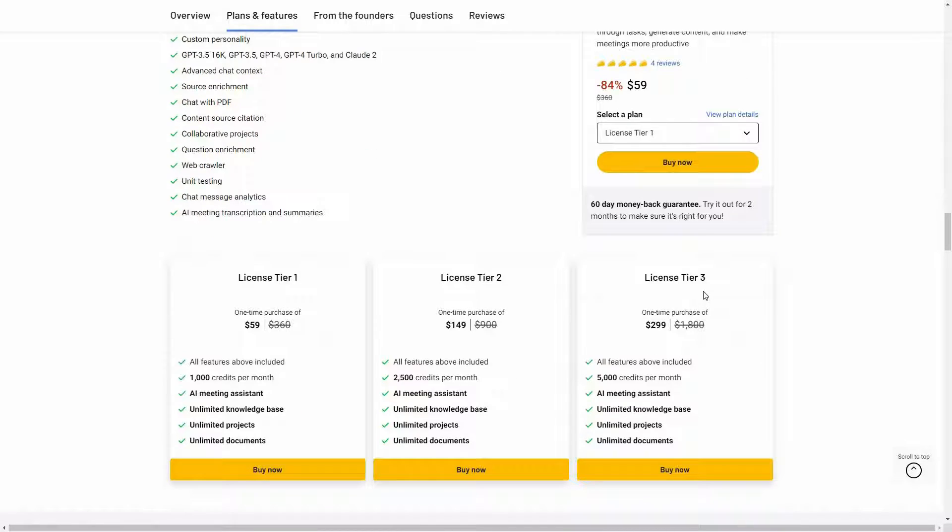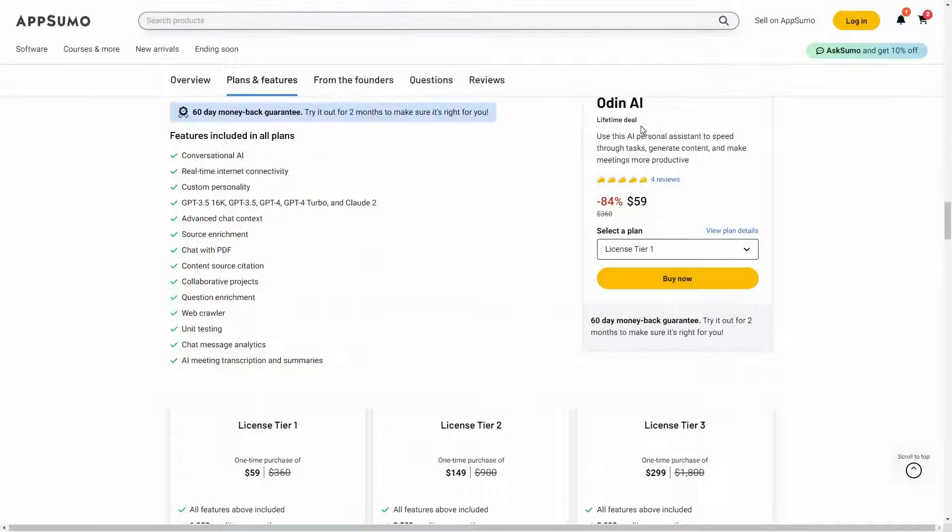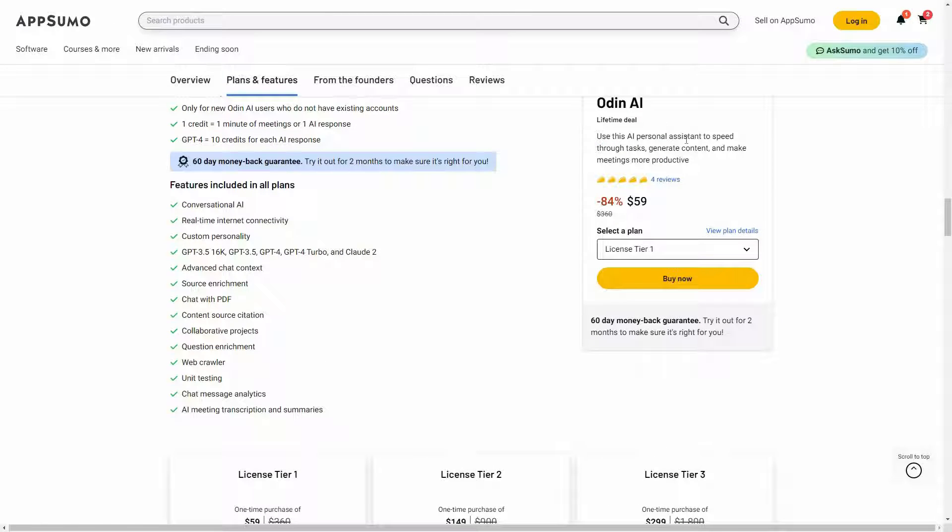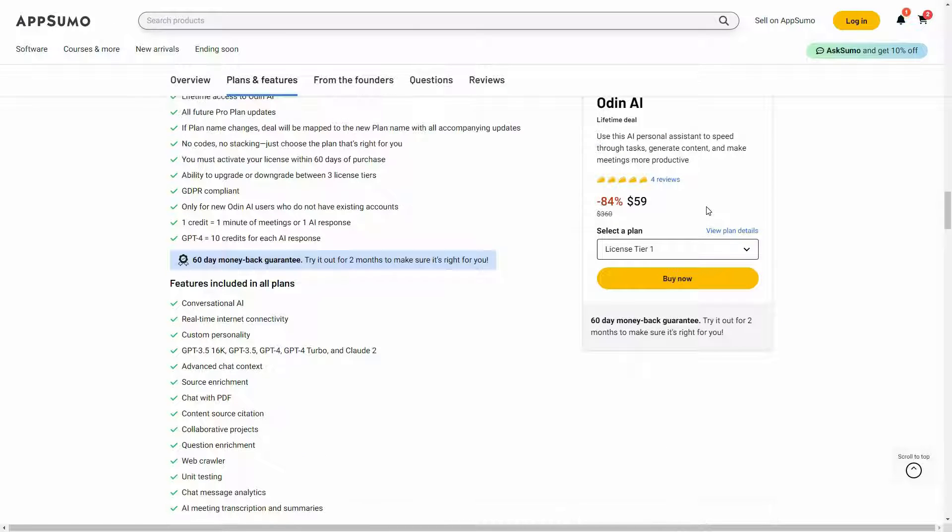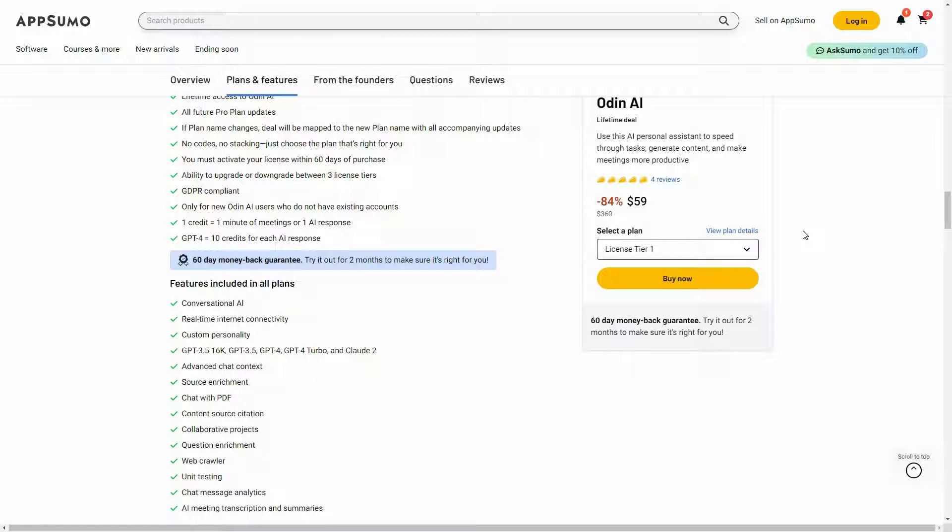Here are all of the tiers. Tier 3 is going to give you the most credits, which is 5000 credits per month. If you want to buy Odin AI on lifetime deal from AppSumo, make sure you check the link in the description below. And if you're new to AppSumo, you can get 10% off your first purchase. Watch the full video till the end to know how.